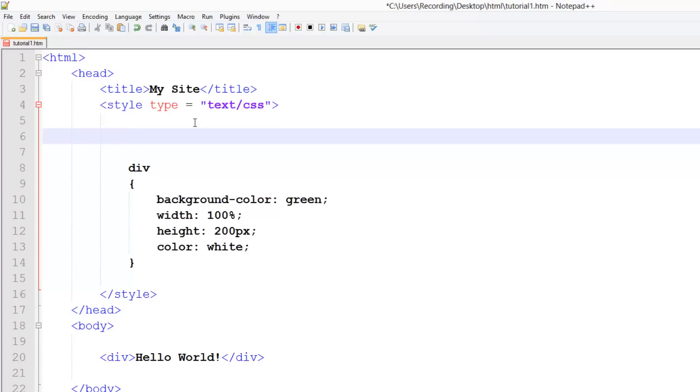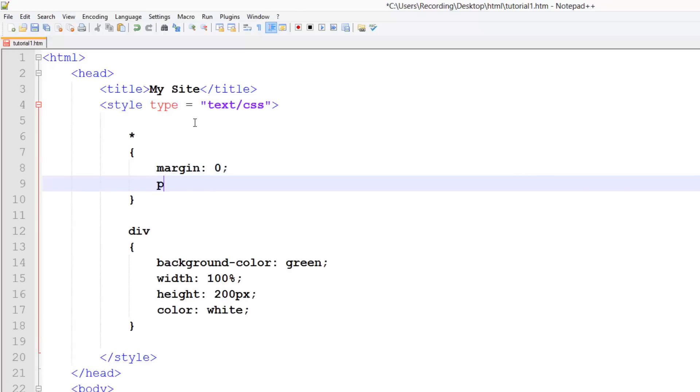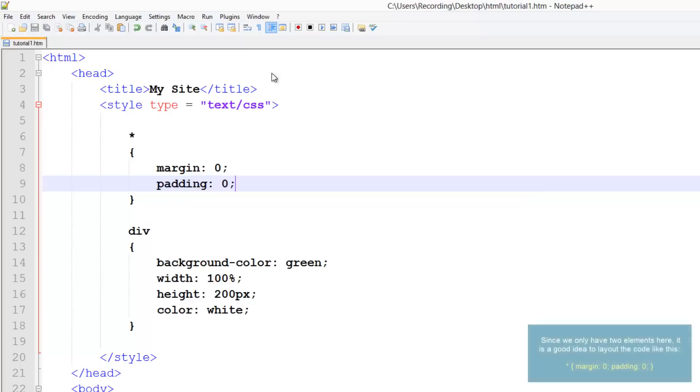So to reset everything, we just do an asterisk, that's shift and 8, and then we're just going to do curly brackets, and here we just set margin as 0. And we're also going to reset the padding to 0 as well. So now these will be nothing.